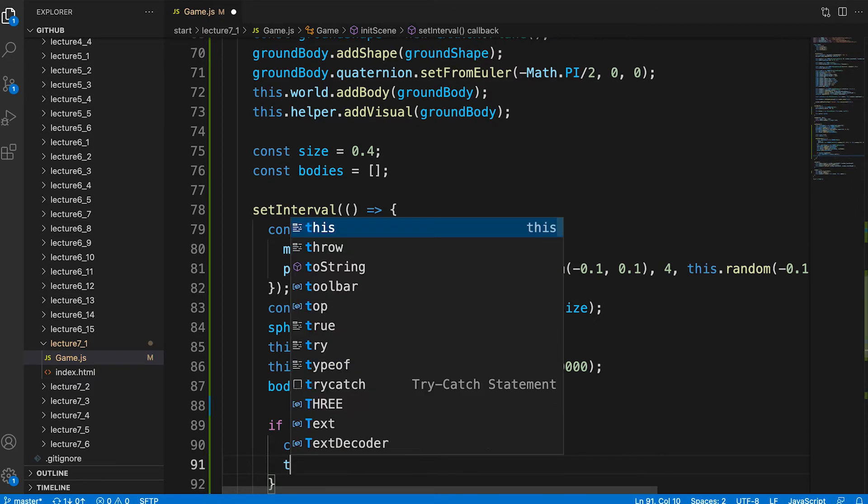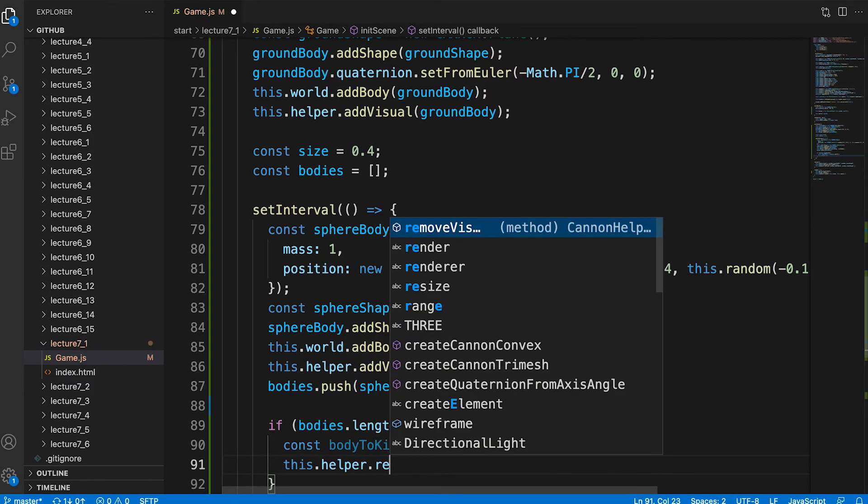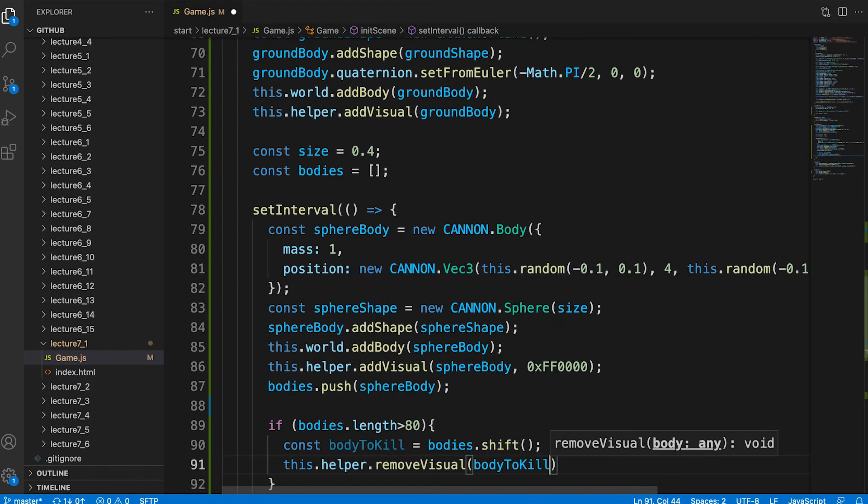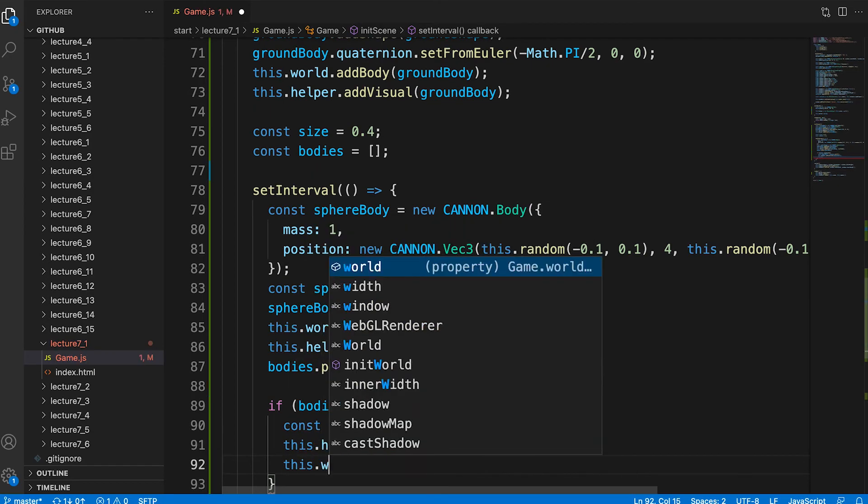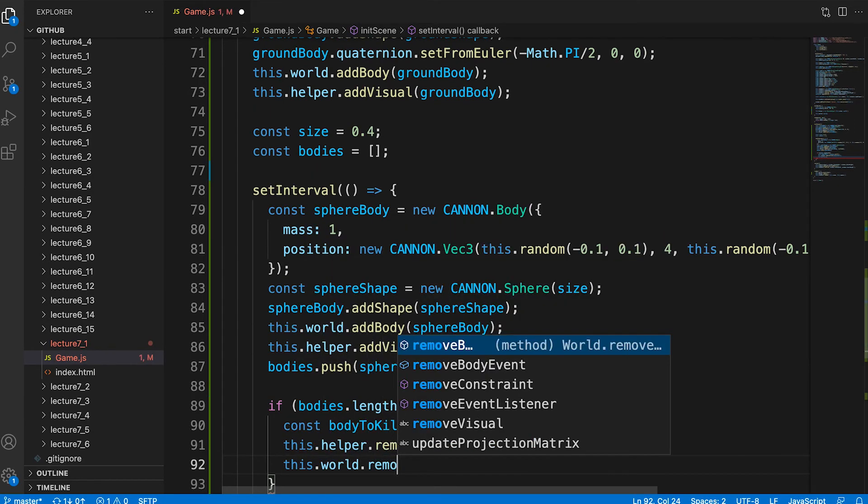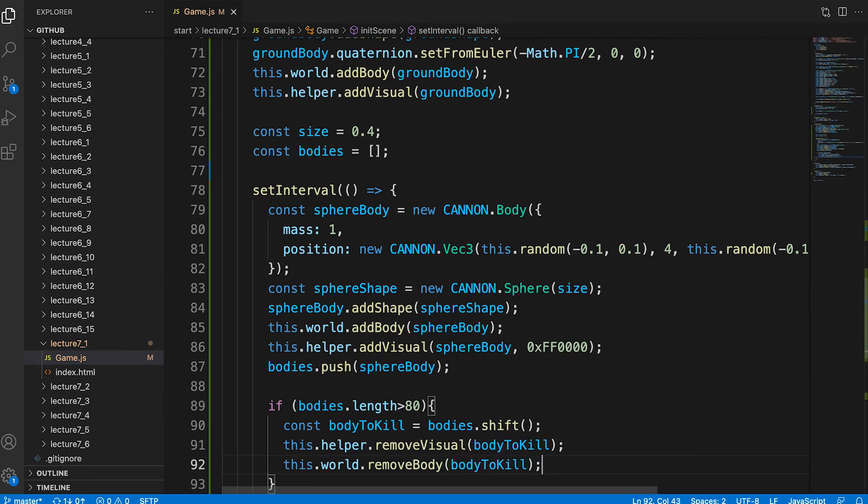We use shift which returns the first element in the array and also removes this element from the array. The helper class also has remove visual as well as add visual. Remove visual removes the mesh from the 3ds scene and deletes it. The canon world has remove body which works similarly.